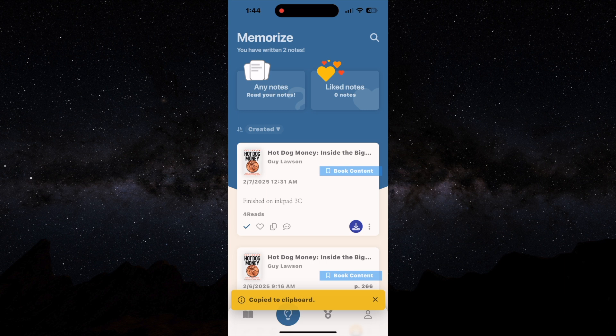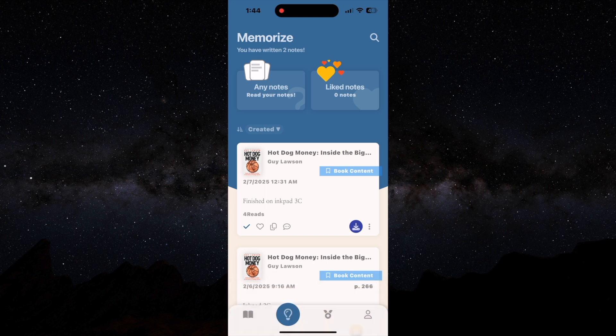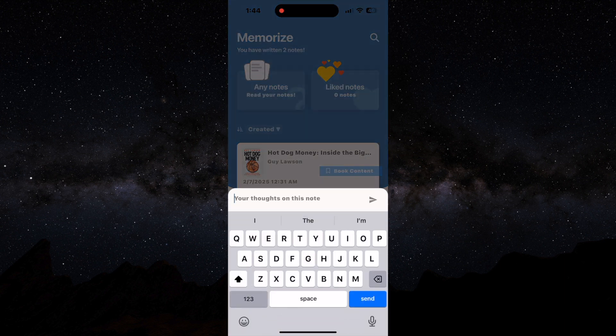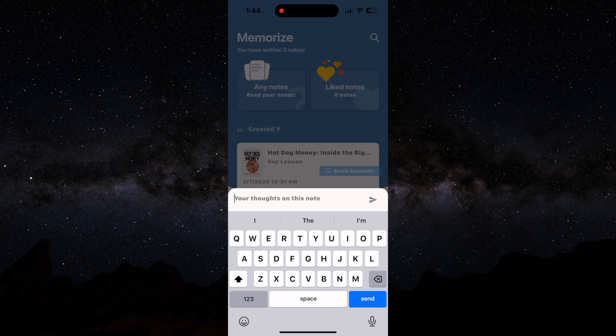And then this is a little bit more introspective, but you can look at your notes and then write a note within a note, which were what are your thoughts on this note.